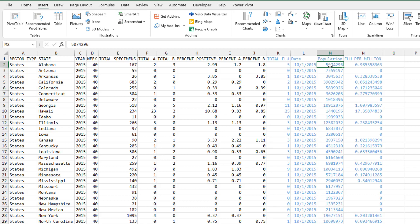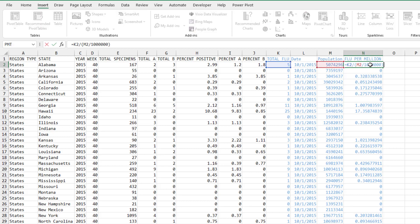And then here I have a great little table to get us population of each state. Of course, California is going to have more flu than a small state like Rhode Island. So let's equalize that and then flu per million.